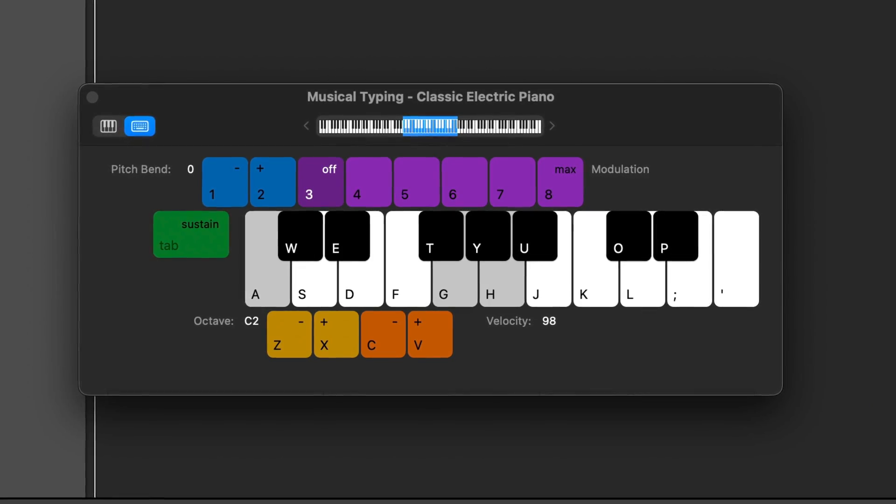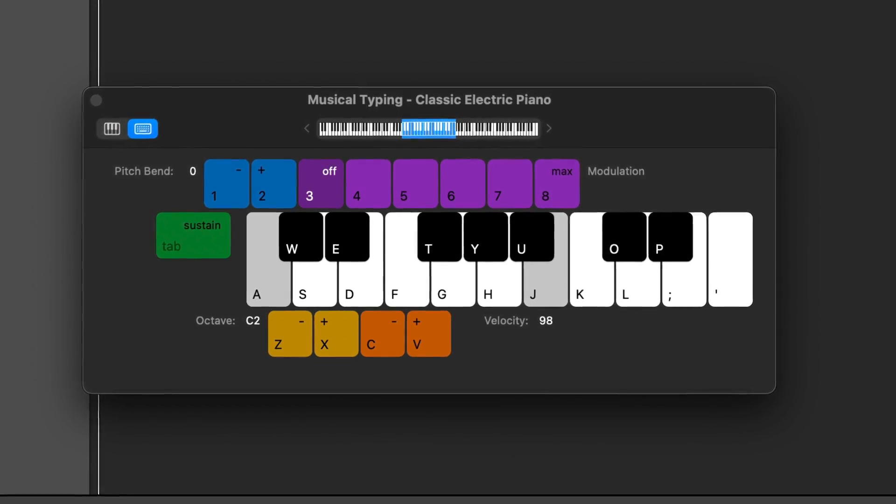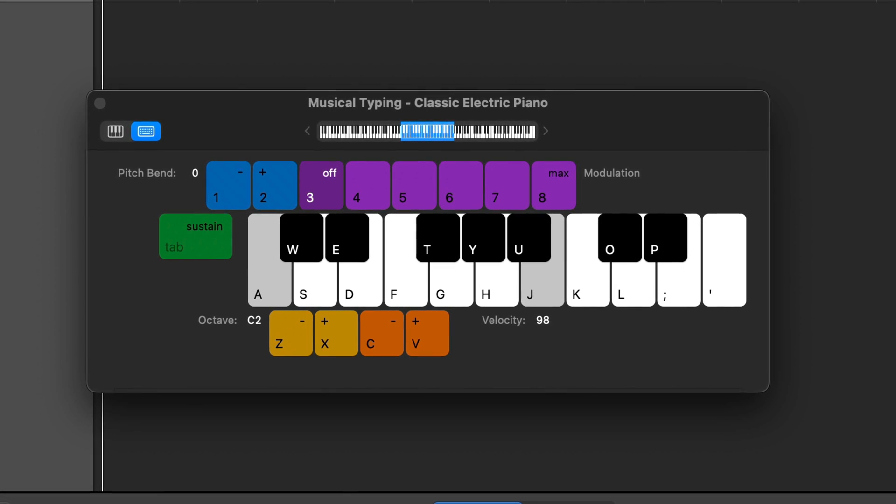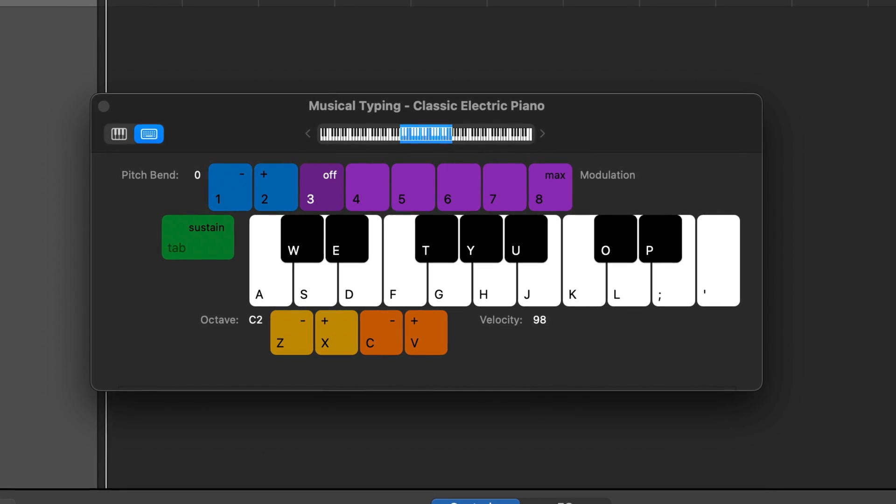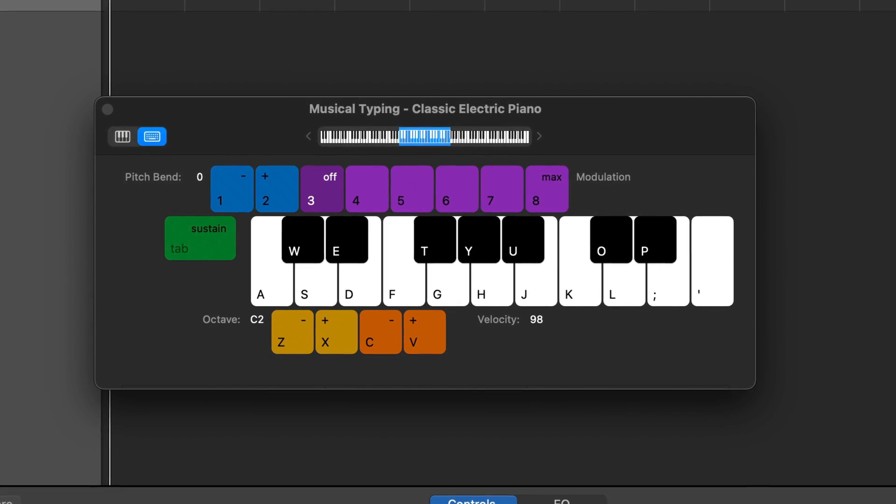Musical Typing is a quick and convenient way to bash out notes, melodies and drum beats in GarageBand using your Mac's typing keyboard. But did you know that you can assign Apple loops and even your own samples to its keys as well?